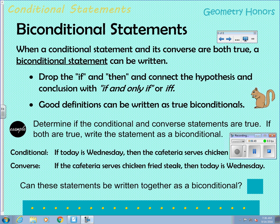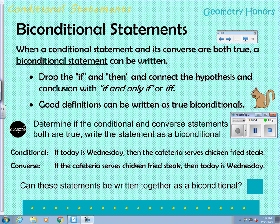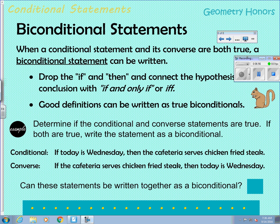Determine if the conditional and converse are true; if both are true, write the statement as a biconditional. We already determined that 'If today is Wednesday, then the cafeteria serves chicken fried steak' is true (the conditional), and 'If the cafeteria serves chicken fried steak, then today is Wednesday' is also true (the converse). When both are true, we can rewrite as a biconditional.